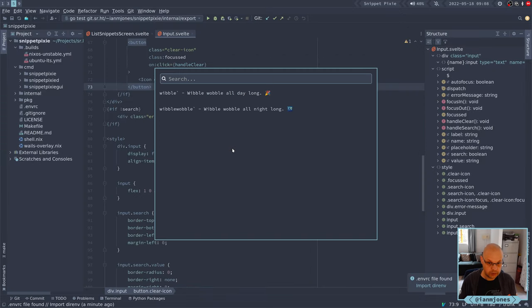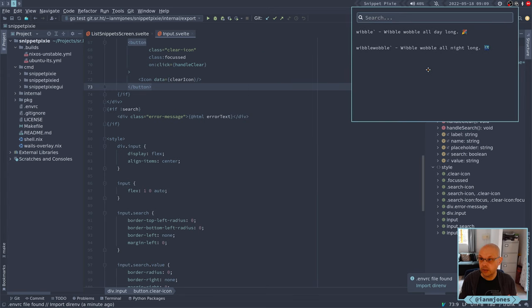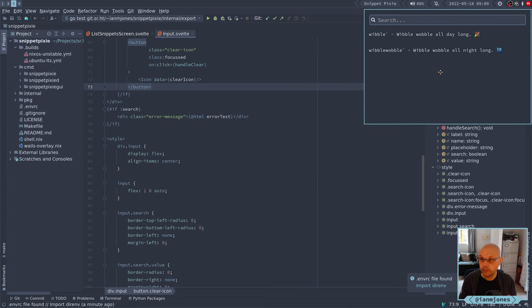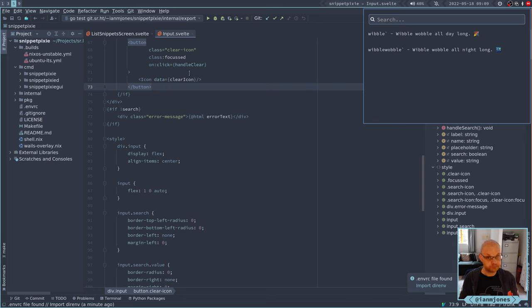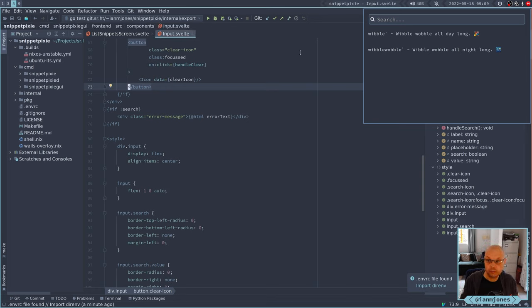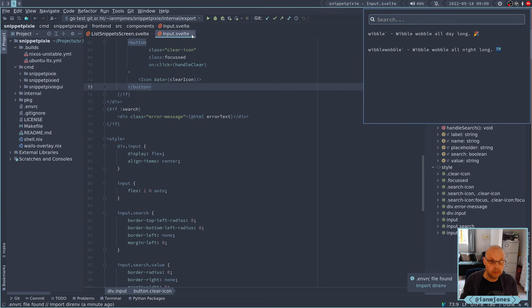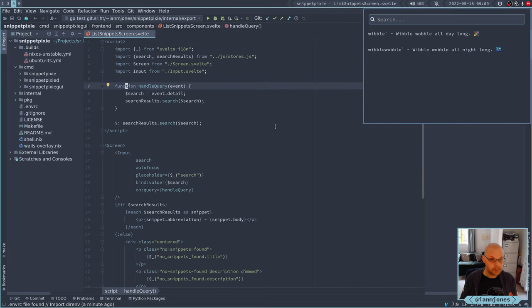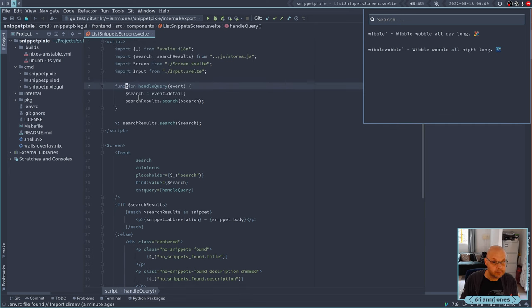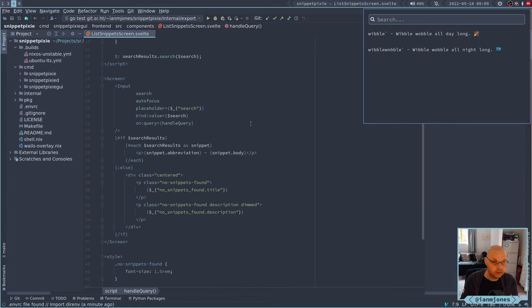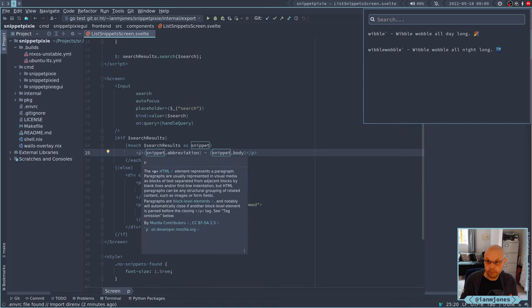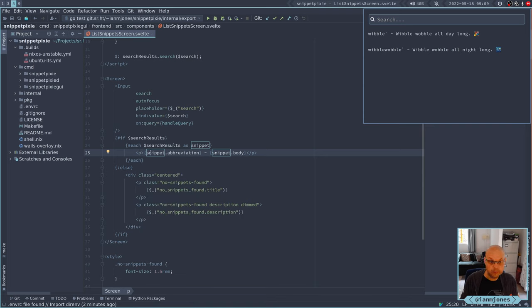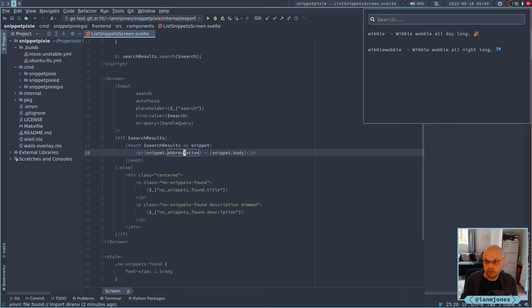Let's resize this, stick it up in the corner and do some stuff. This was the import input component up here, so we'll get rid of that. We don't need that anymore. So we're getting the results of that search. This is where that list comes from. At the moment it's just a dummy placeholder - we've got a paragraph with the abbreviation, a dash, and then the snippet body.